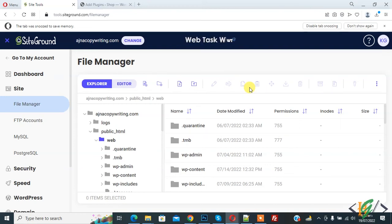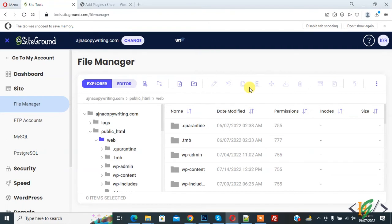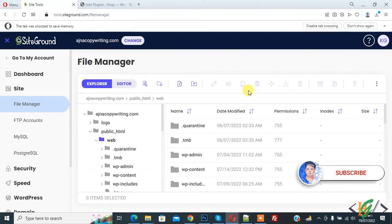Bismillahirrahmanirrahim. Assalamu alaikum my name is Asan and today we are going to fix issue WordPress asking FTP credentials for installing plugin or theme. Before starting work it's my request. Please subscribe my channel. Thank you. Now back to our work.